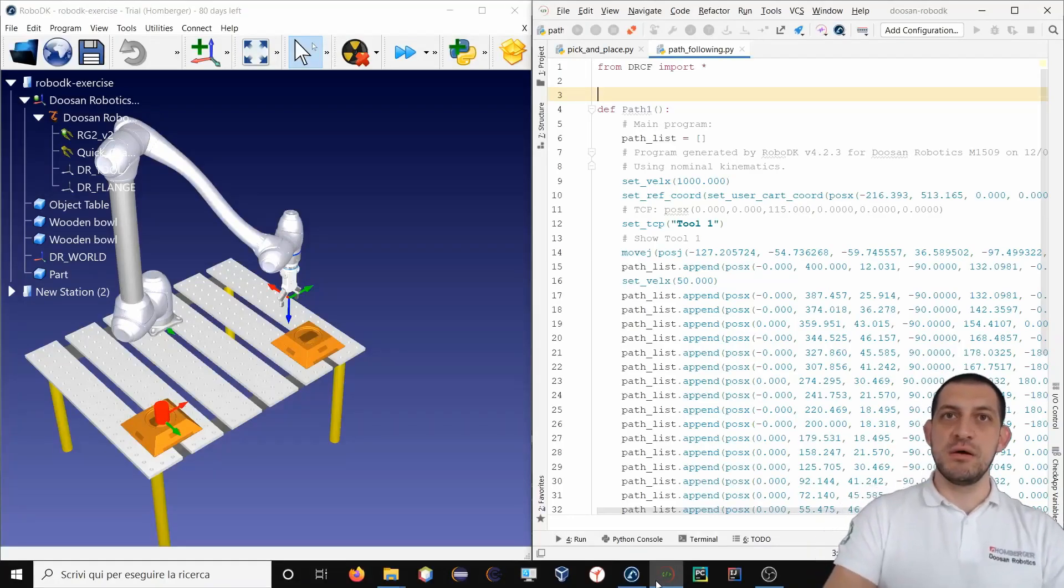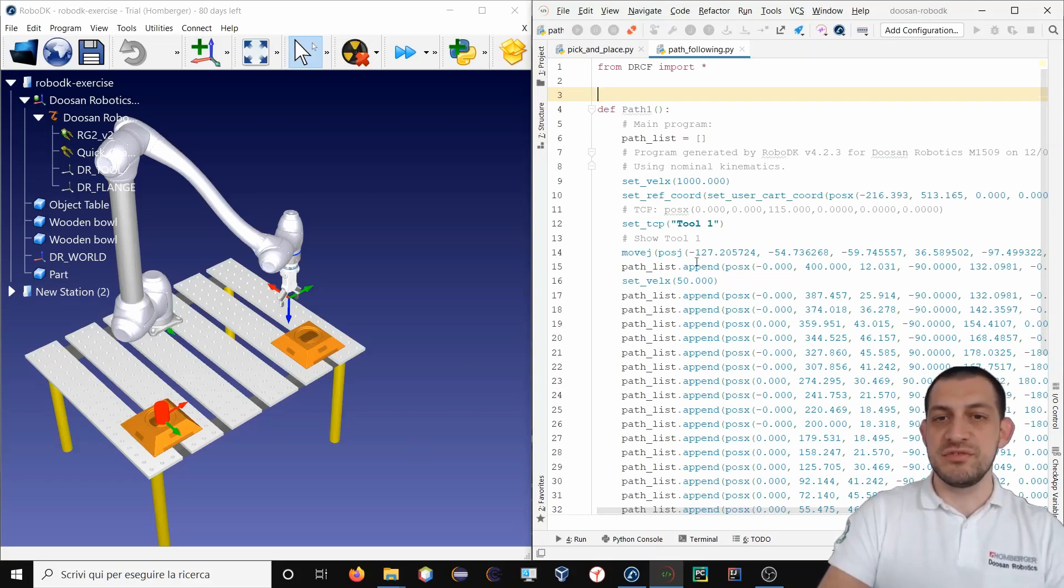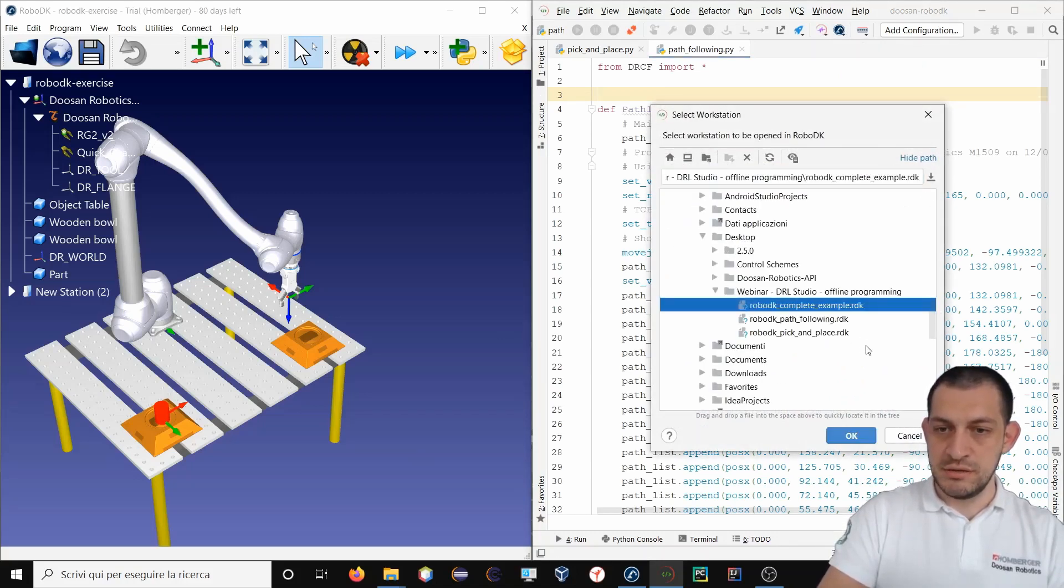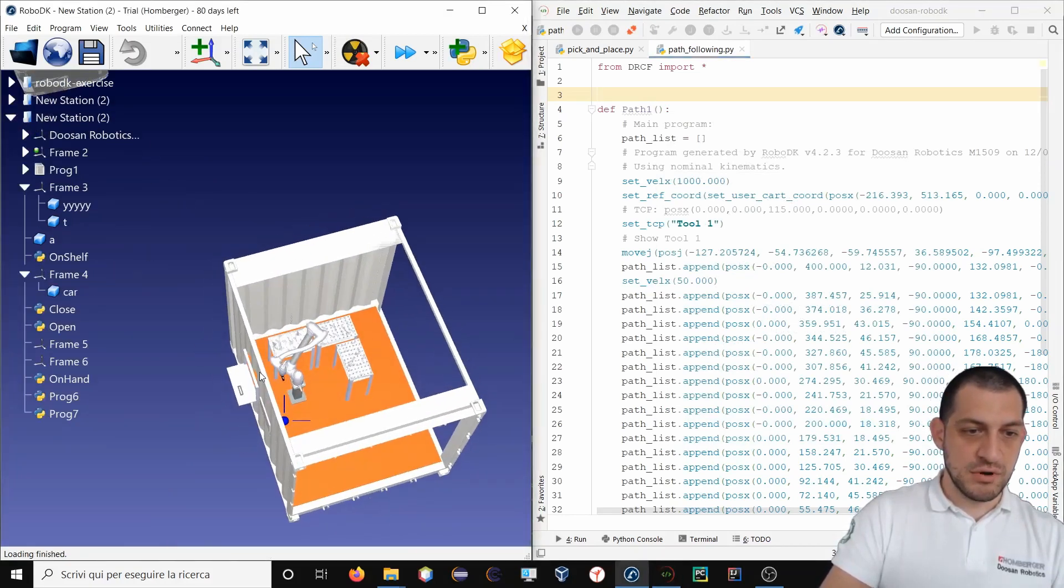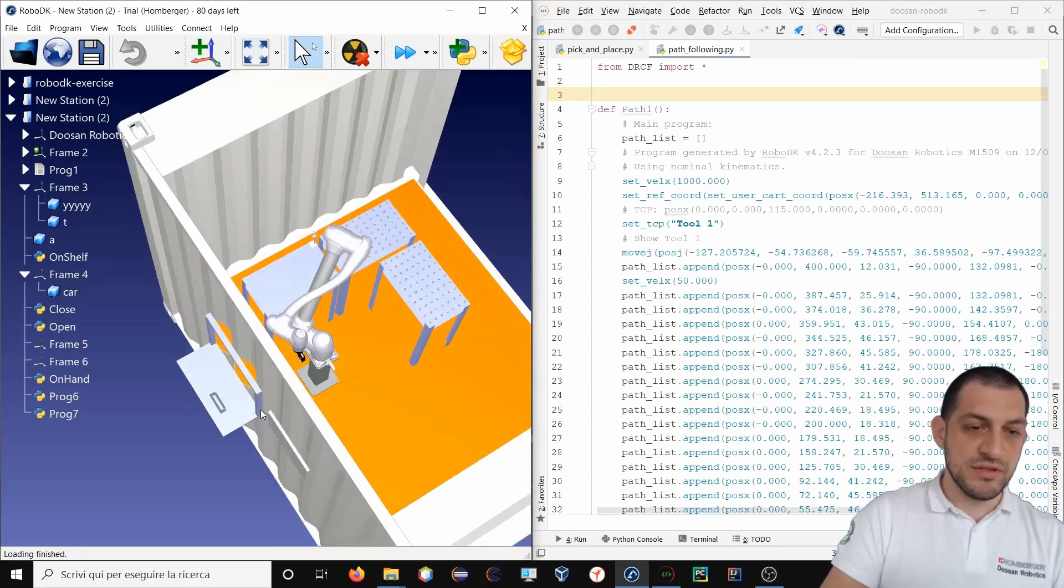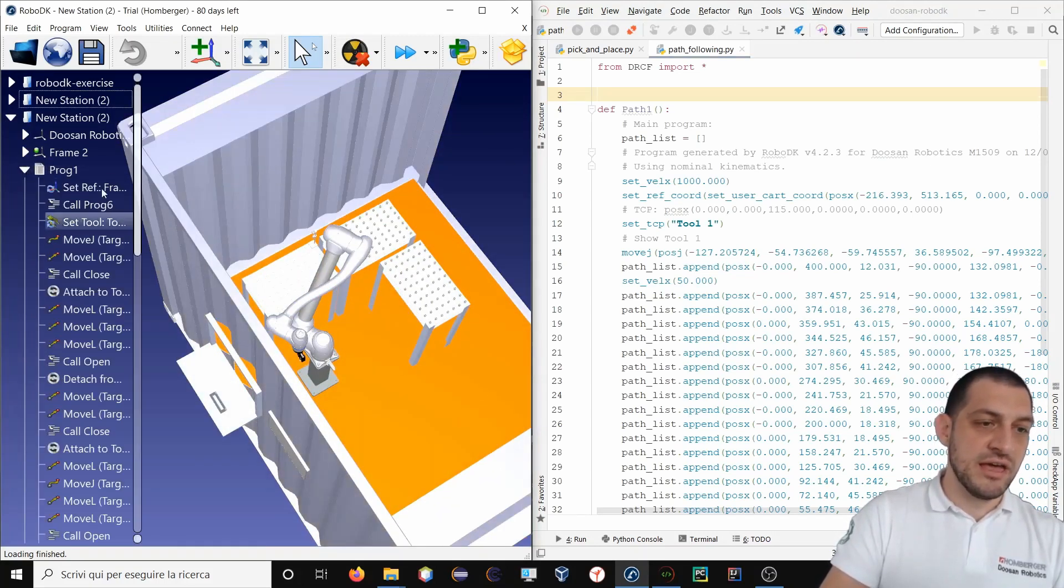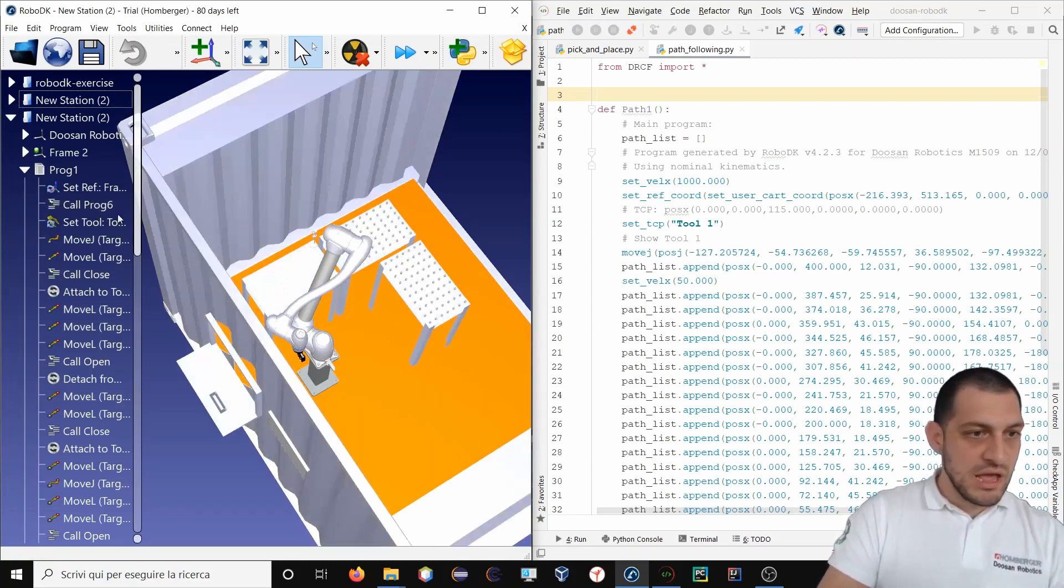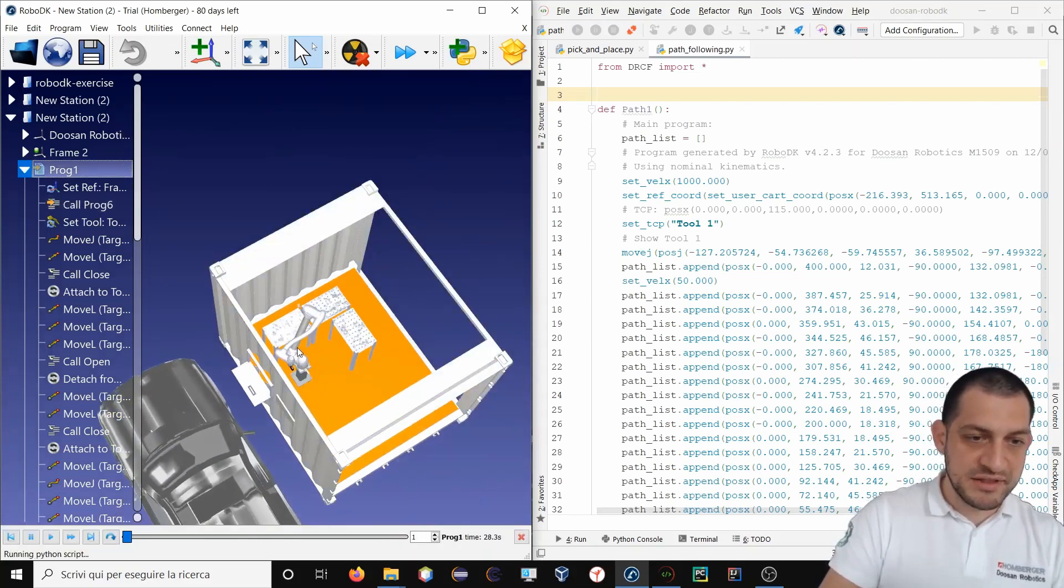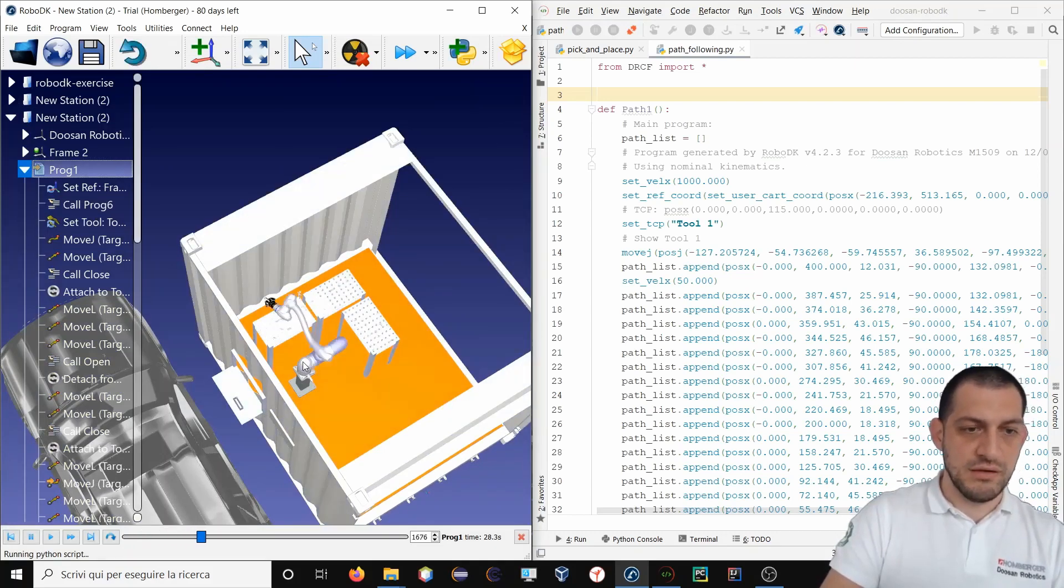Finally what I want to show you is how to import the robot program from RoboDK to DRL Studio. So I will open a quite complex workstation. You see this is my workstation and in this case I have developed the whole program inside RoboDK. You can see here all the instructions composing my program. I will launch my program. Here it is.